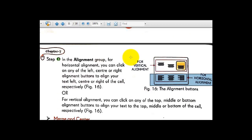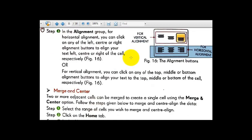For today let's stop here at changing the alignment. In the third and last video session class I will cover merging and Merge and Center, and some other topics in chapter number seven. Students, stay home, stay safe, and stay healthy.